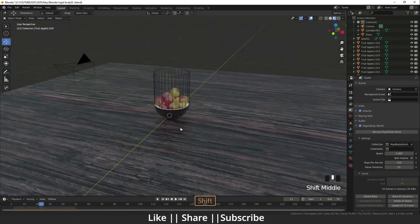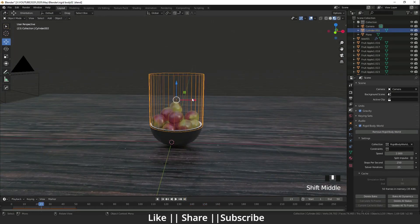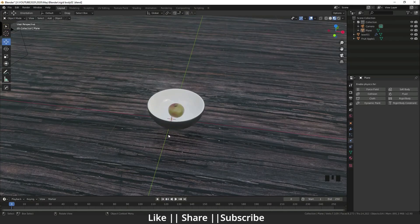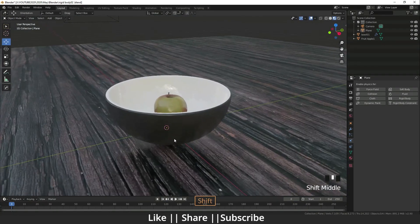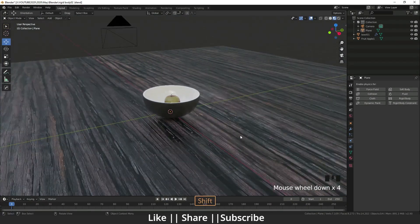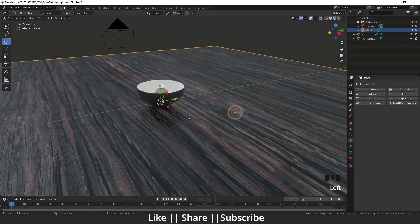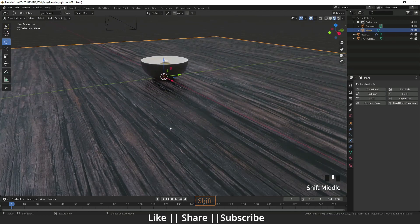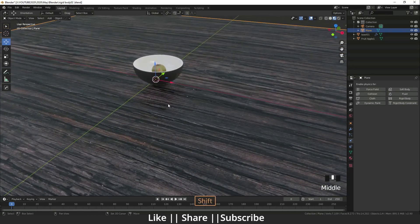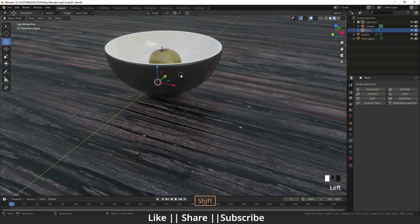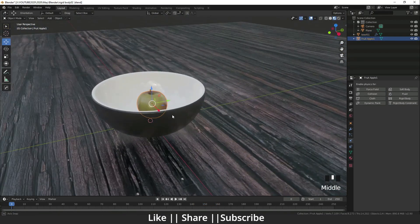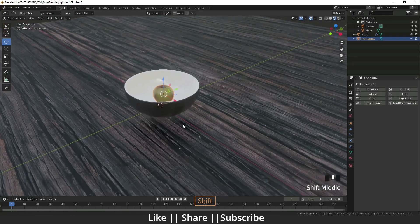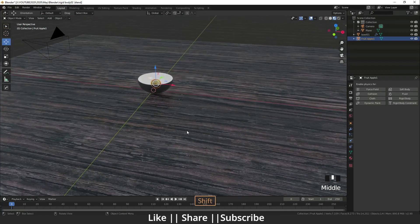Without any further delay, let's get started. Here you can see I have a little setup - I have one plane with the wooden texture, I have one ball, and I have one apple. What I'm going to do first is add the rigid body to each and every object.